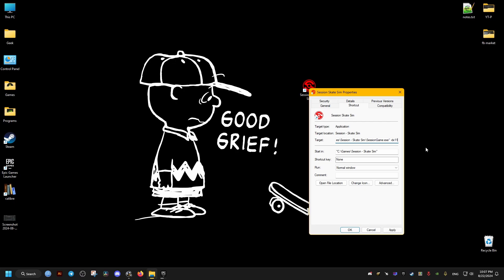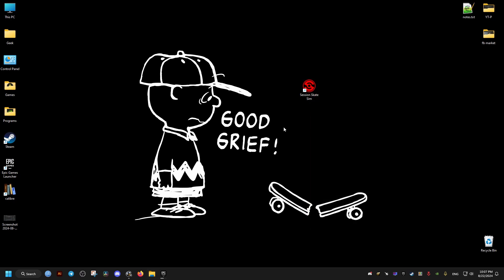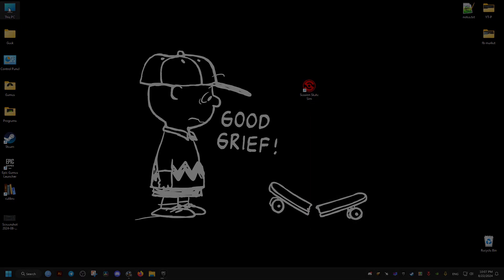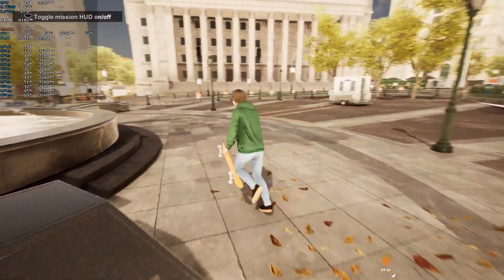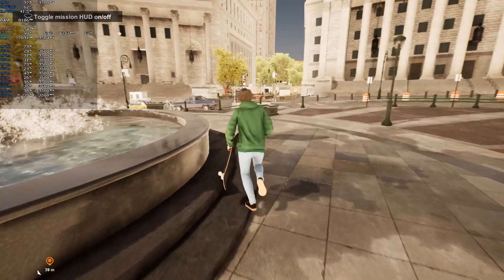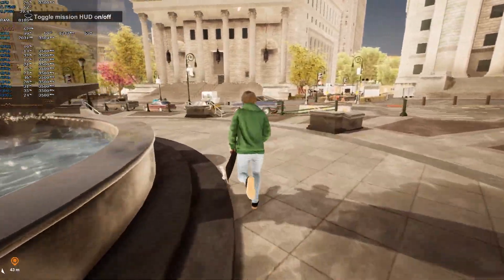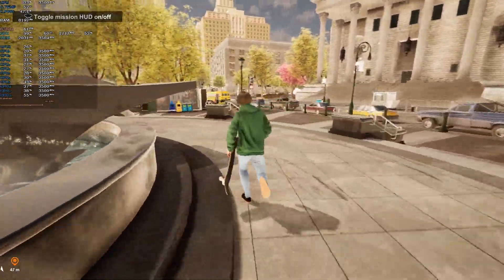And we add one space hyphen dx11, apply, OK, and then we launch our game and the changes should take effect. Hope this helps you and peace out.